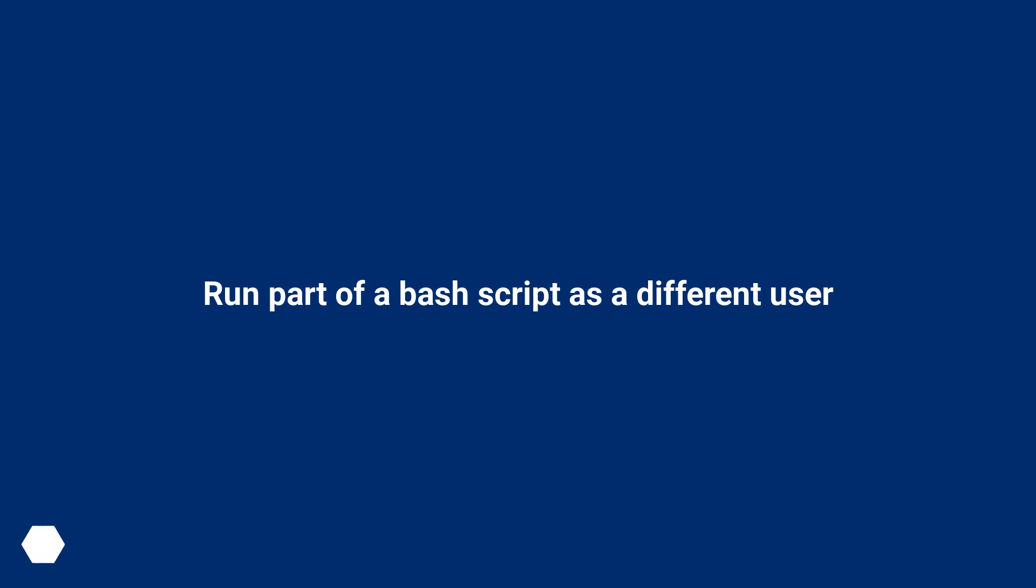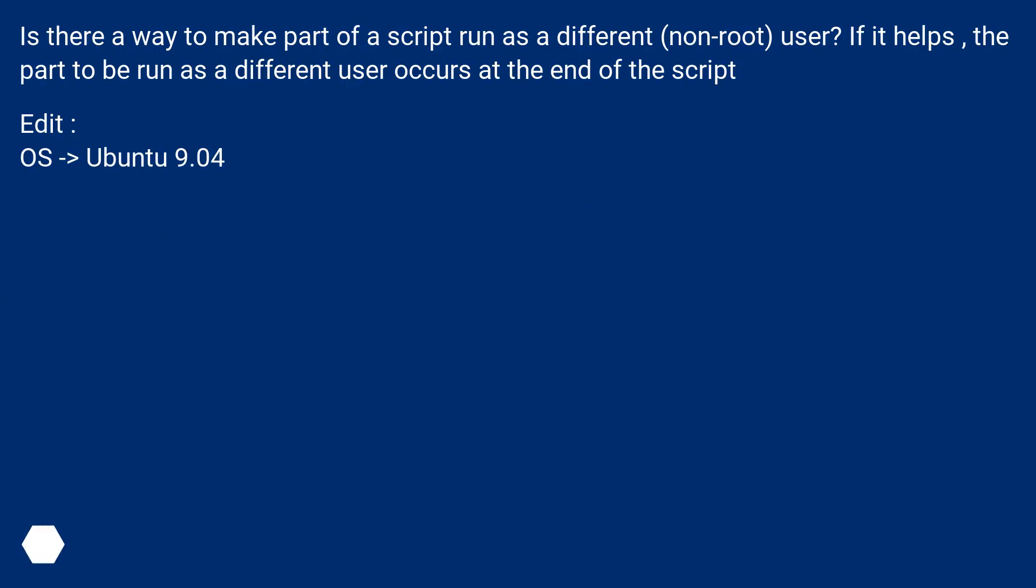Run part of a bash script as a different user. Is there a way to make part of a script run as a different non-root user? If it helps, the part to be run as a different user occurs at the end of the script. Edit: OS is Ubuntu 9.04.